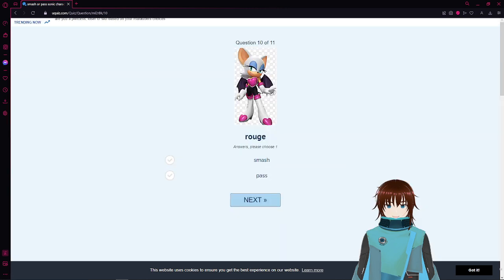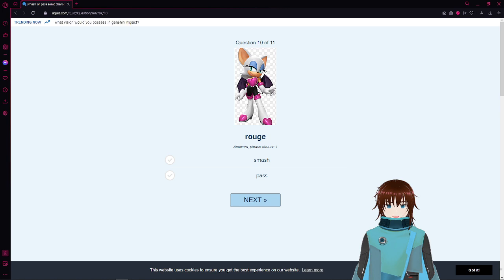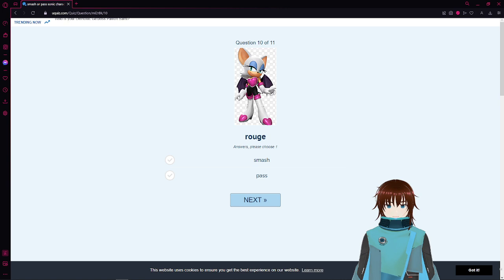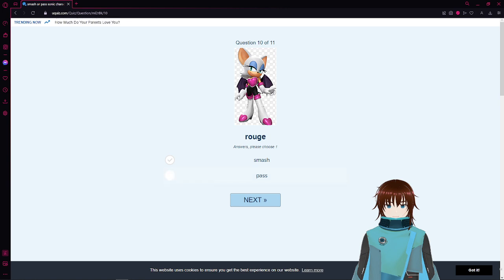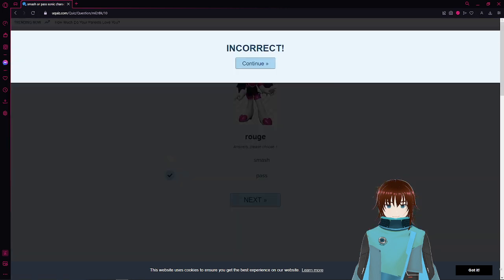Rouge the Bat. Okay, so like I could possibly see the attractiveness to Rouge for a lot of people, but for me I really don't like Rouge's character. Her design is unique, but at the same time she's a well-known criminal. I'll pass.